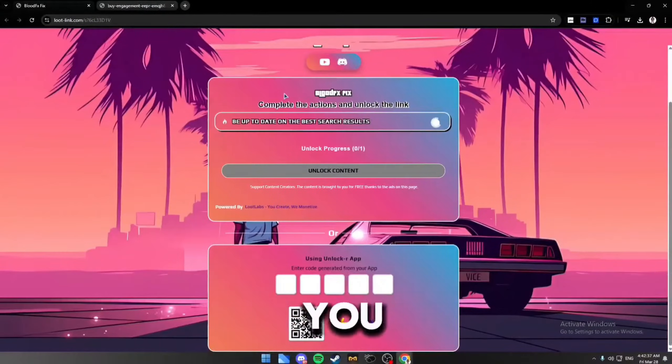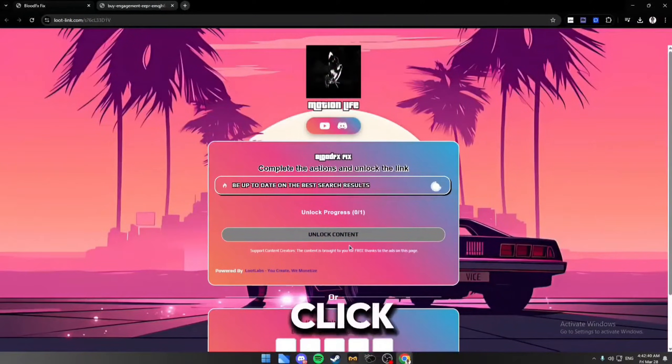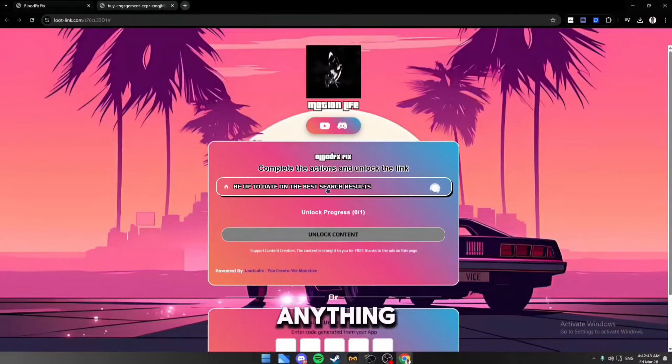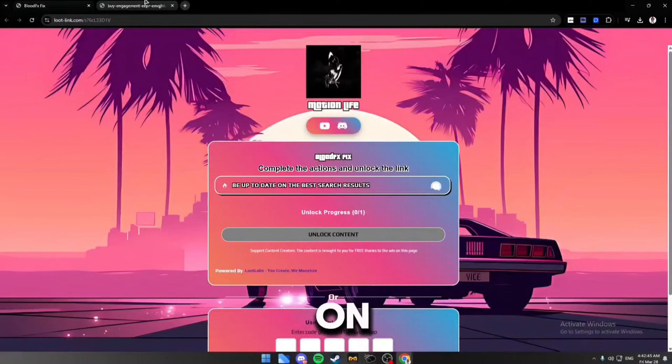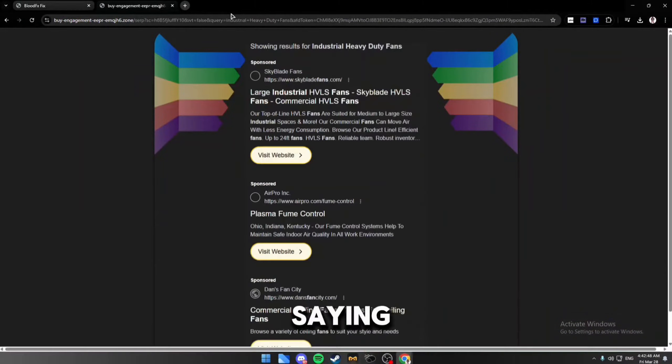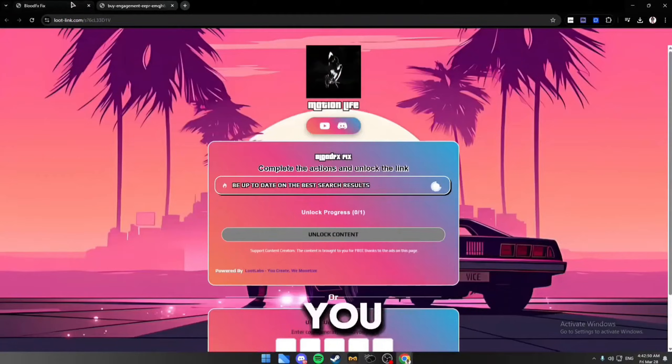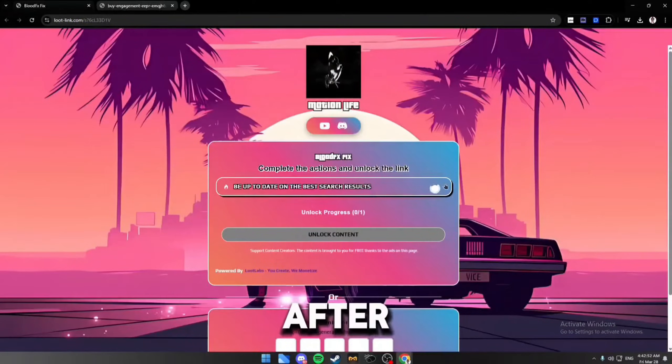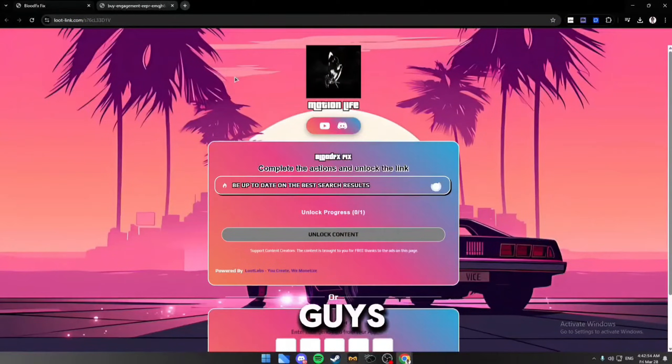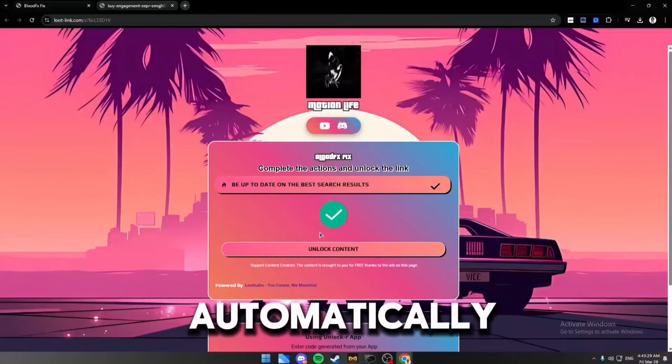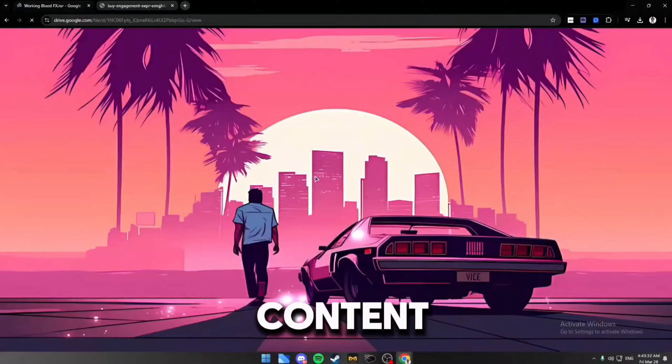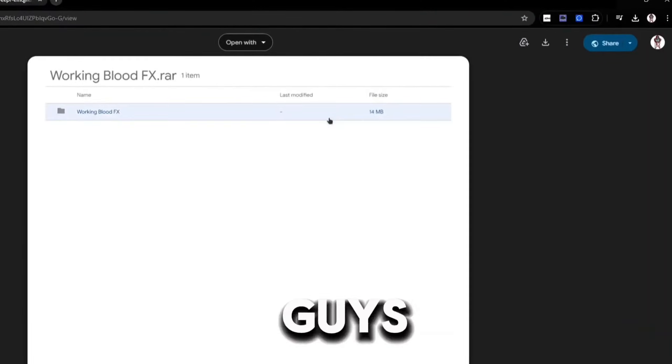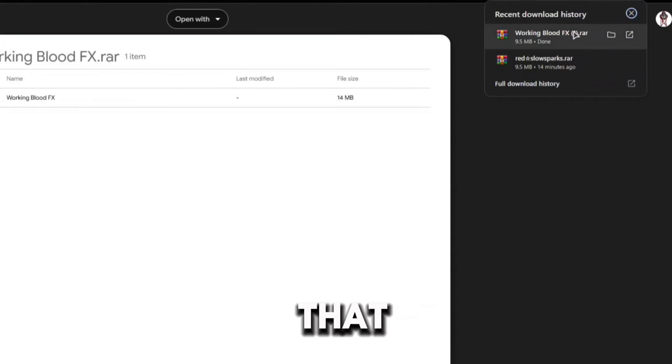This is just to make sure it's not from the blood effects that you'll be downloading. Go on this website right here after you click the link. Click on anything it says, it should open up a new page for you. Leave it open. After one minute this will open up, or it will automatically unlock the link. Click unlock content. It will take you to this drive folder. Click download.